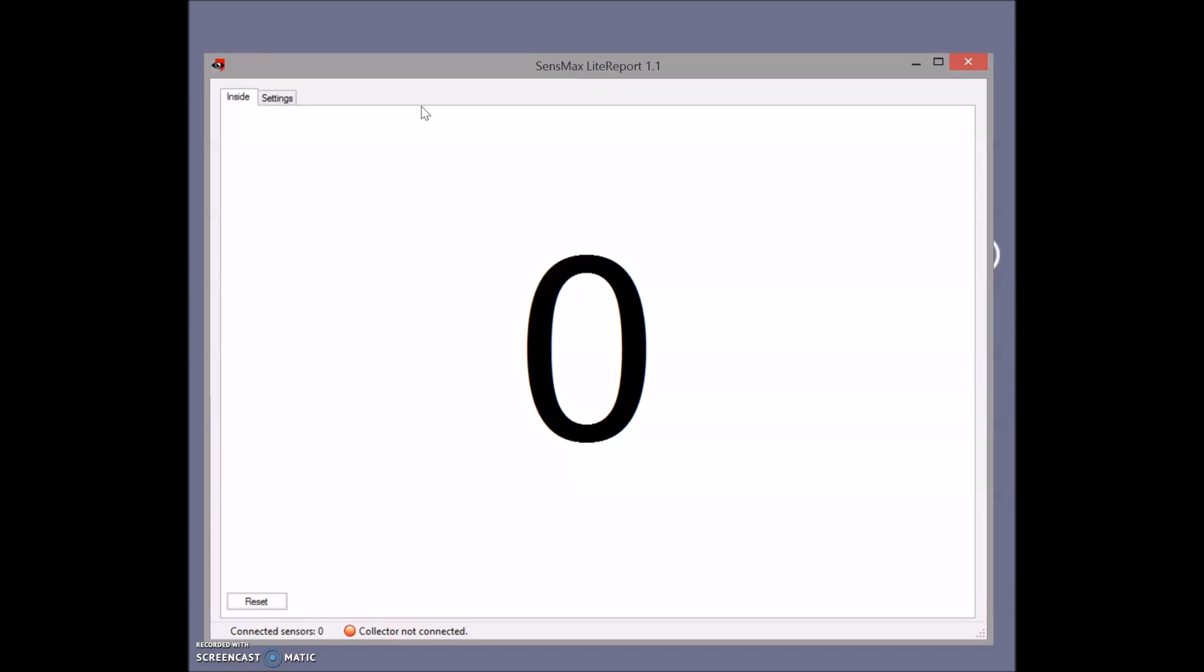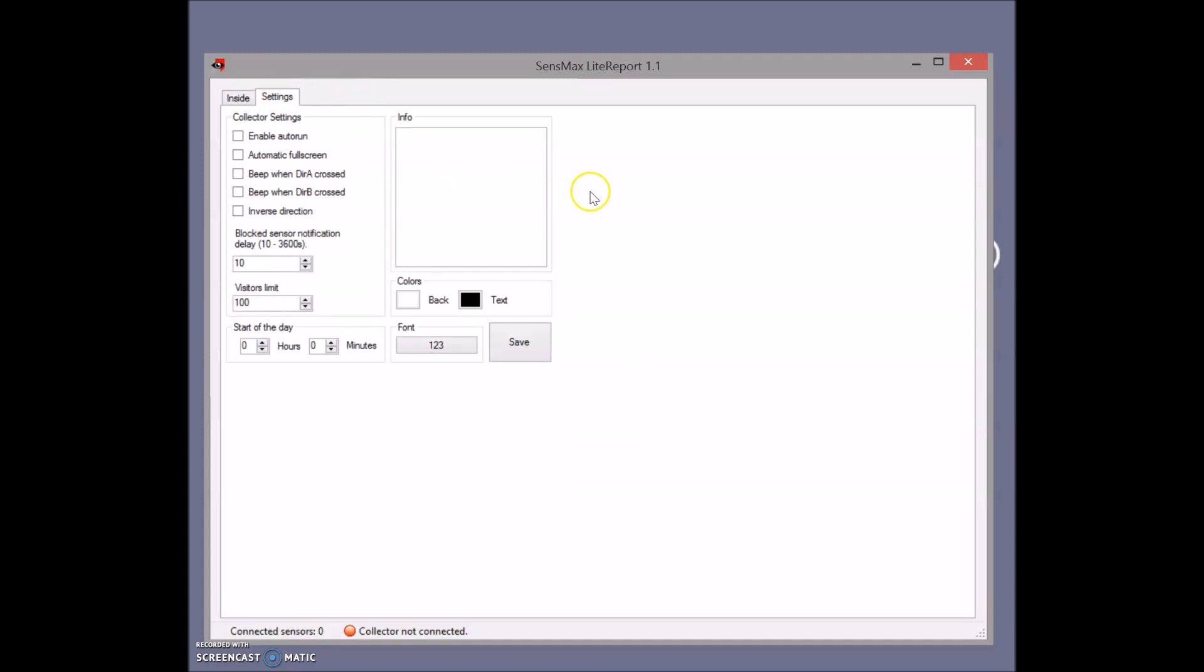Let's go through the settings. Everything is really simple. You can enable auto-run, set it automatically on full screen, enable beep when somebody is crossing the sensor, and of course we have blocked sensor notification delay.